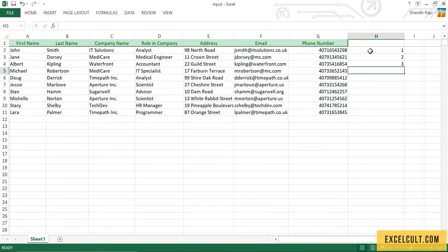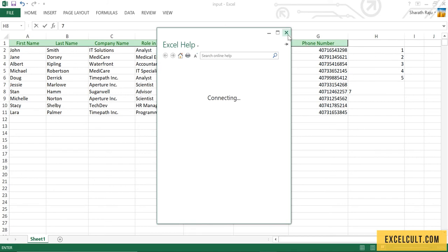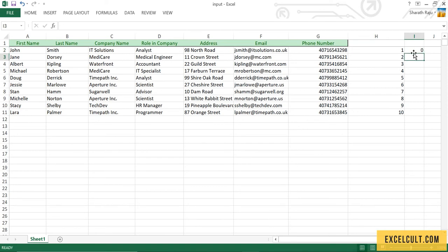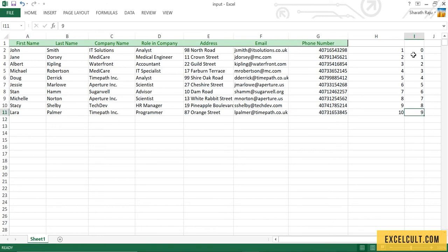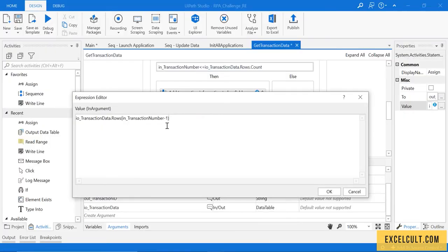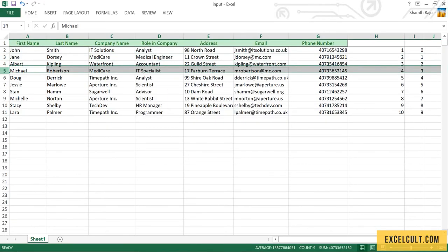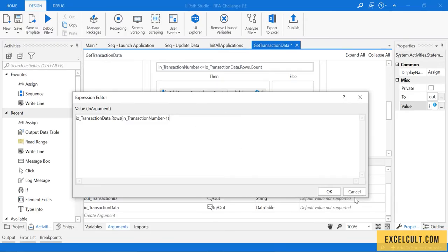The rows in the spreadsheet are numbered 1 through 10, but in a data table the index starts from 0 — so indices 0 through 9 for 10 rows. Data table dot rows of 0 gets the first row. The next time the transaction number is incremented by 1 it will be 2 minus 1, picking the second row, then the third, and so on.